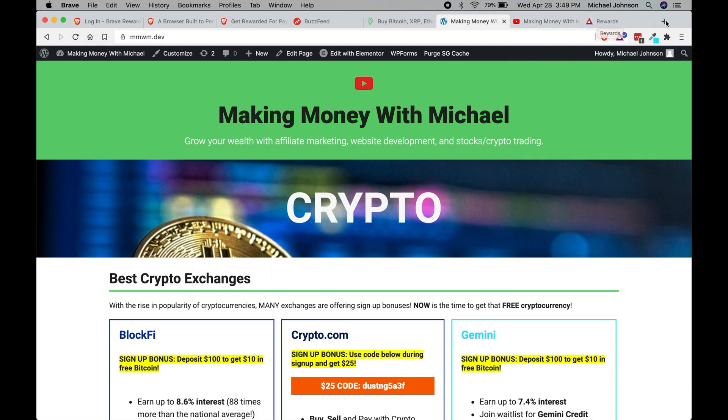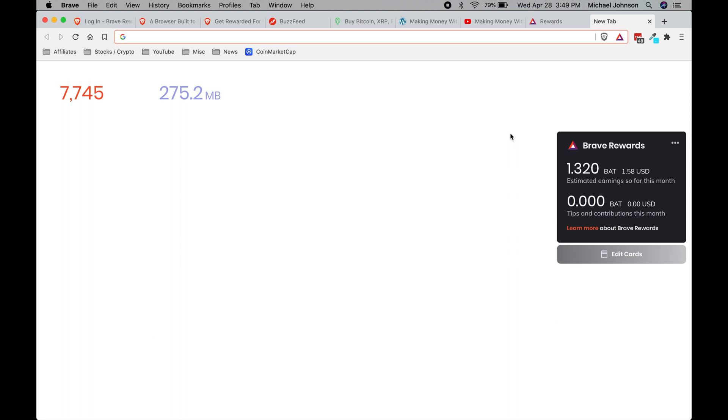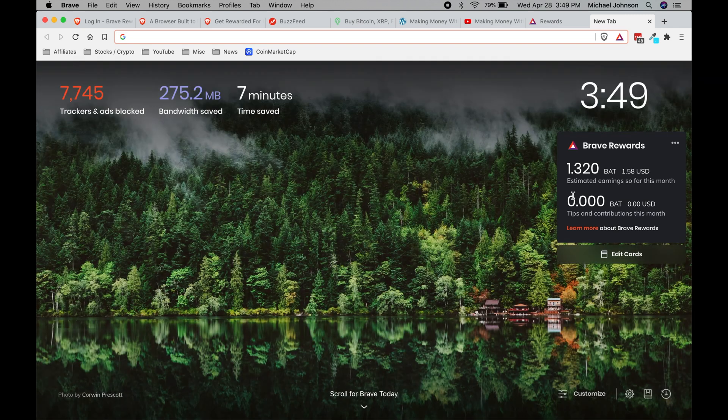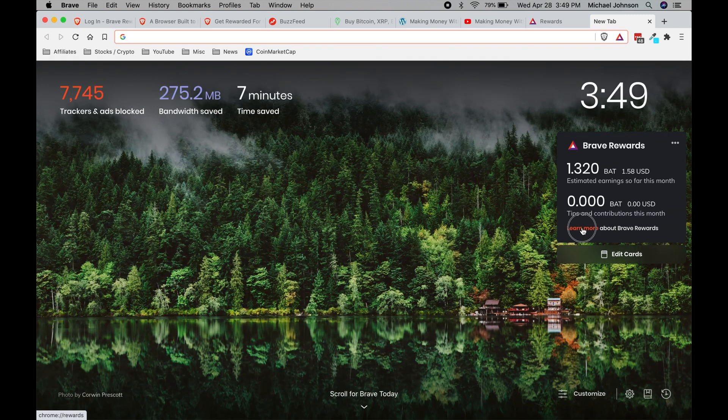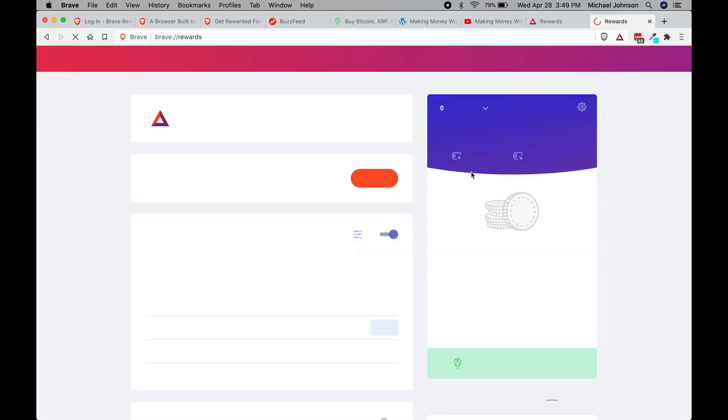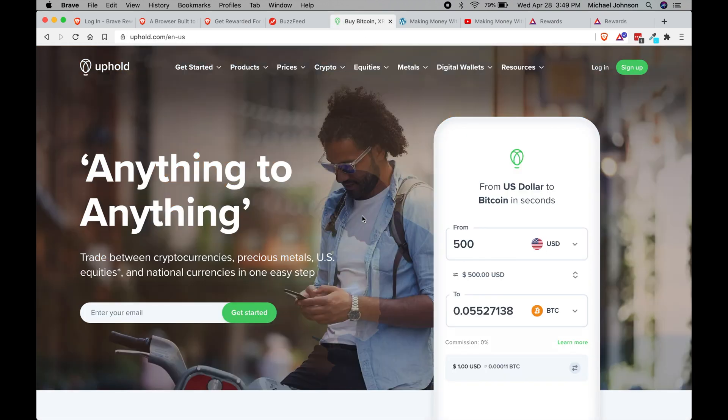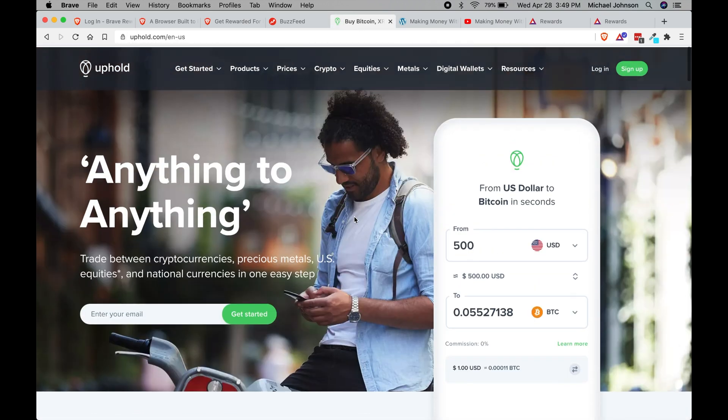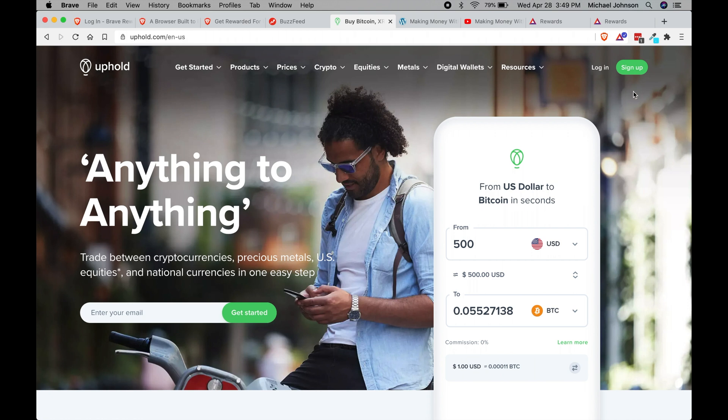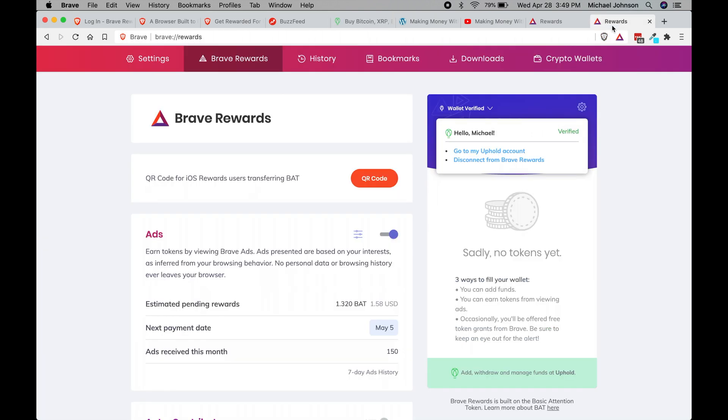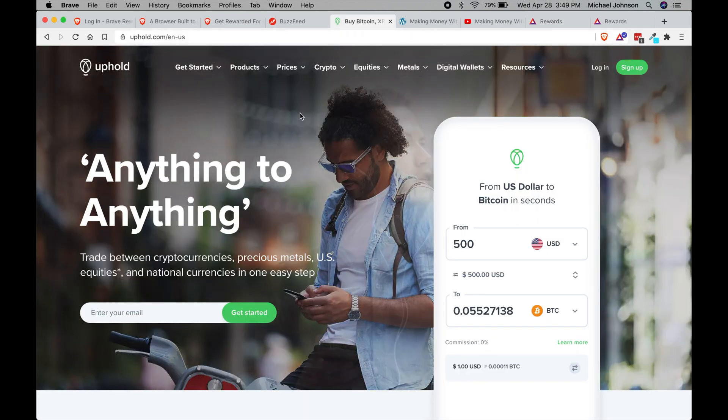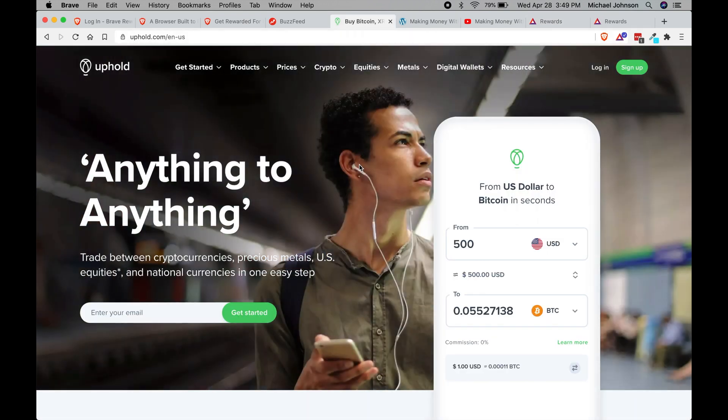If we head over here again to a new tab and I click on the learn more, you'll notice that over here mine says wallet verified, and that's because I have created an uphold account. It's just a crypto exchange, this is it right here. I signed up for this so that when I get paid on May 5th it will automatically go into my uphold account and store my crypto there.